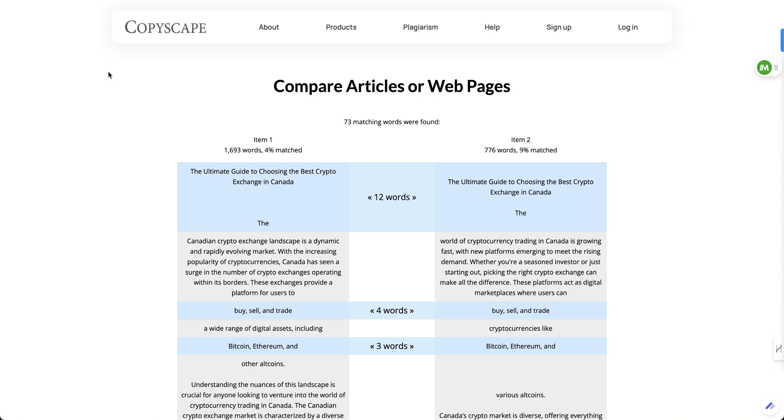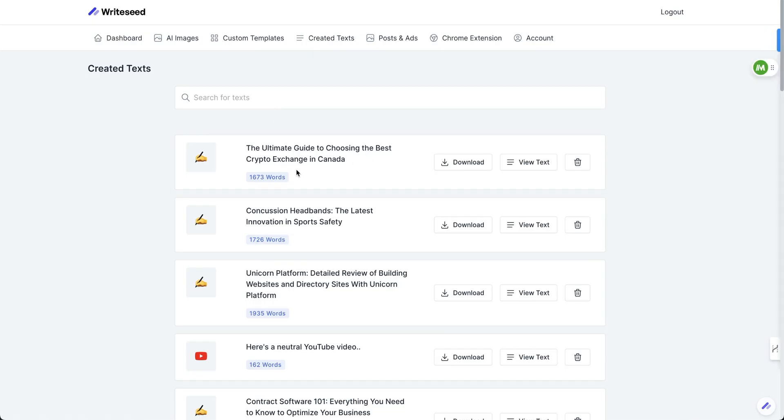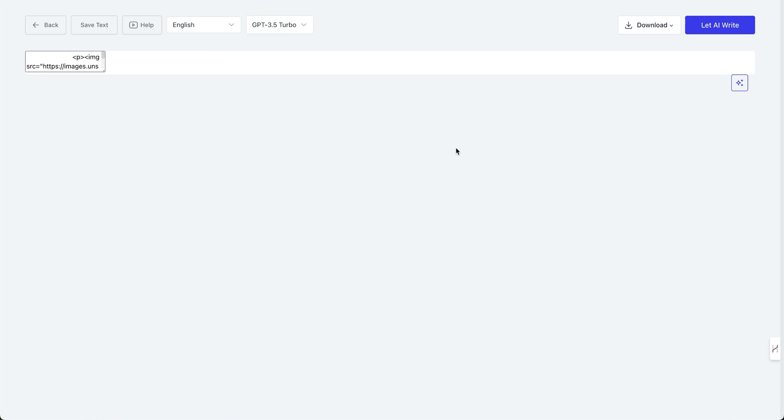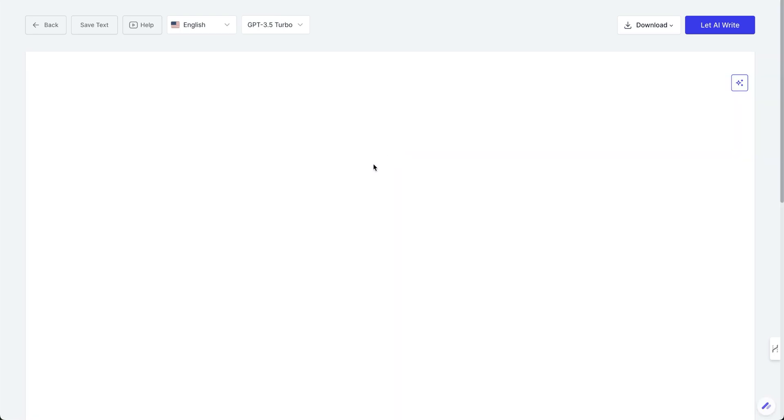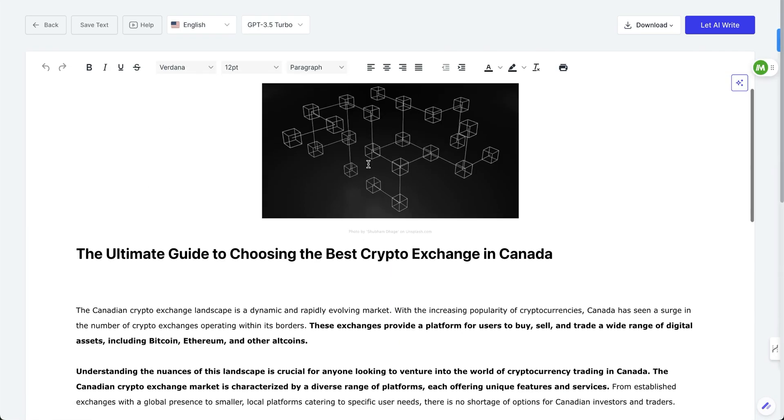Let me explain what I did. I actually just had an article written by Rightseed, and it just did a full in-depth article. Let's take a look at that just real quickly right now. All right, so this is the article here. It's 1,600 words. And if I just view the text here, this is what I came up with now. This is just completely out of the box.